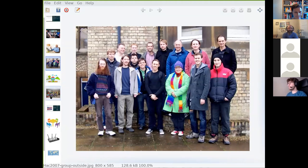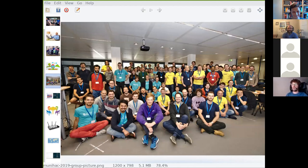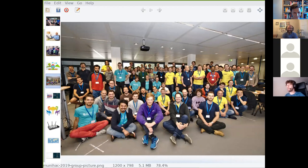We can contrast that with a more recent group picture. We don't really take a group picture at ZuriHack — maybe that's something we should pick up. But here's a group picture from UniHack 2019 in Munich. You can see the crowd got kind of bigger. And an interesting tidbit is that Duncan is in both pictures — he's a bit harder to spot in the more recent one.